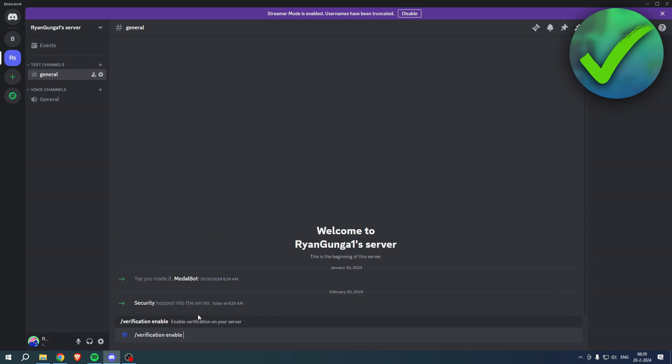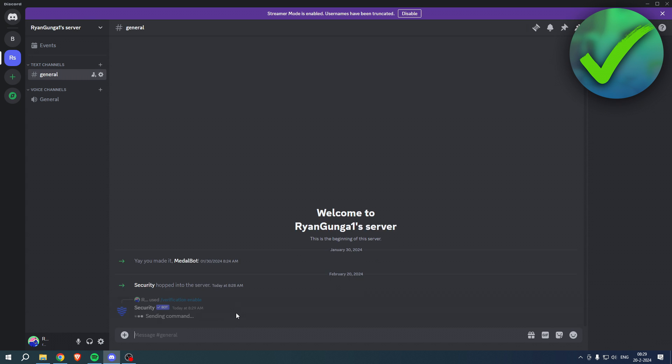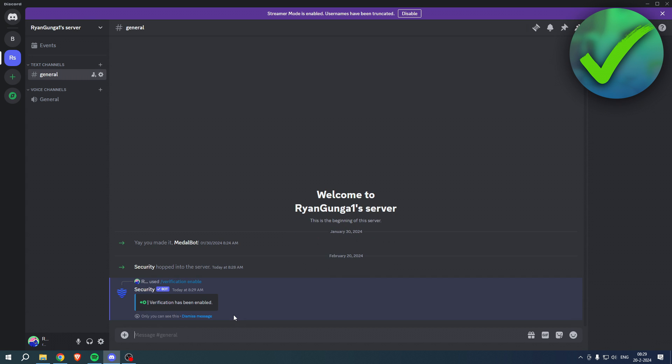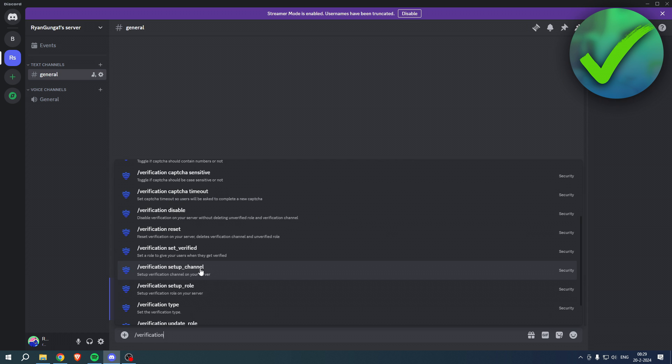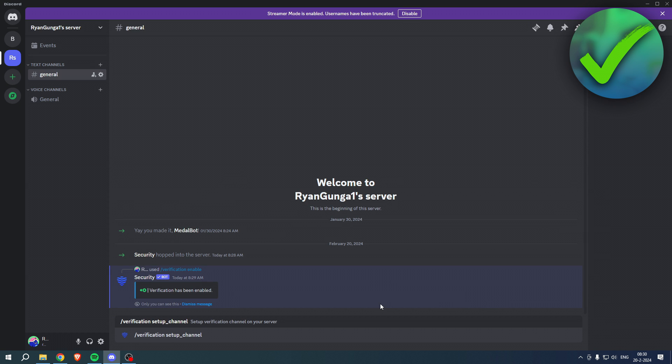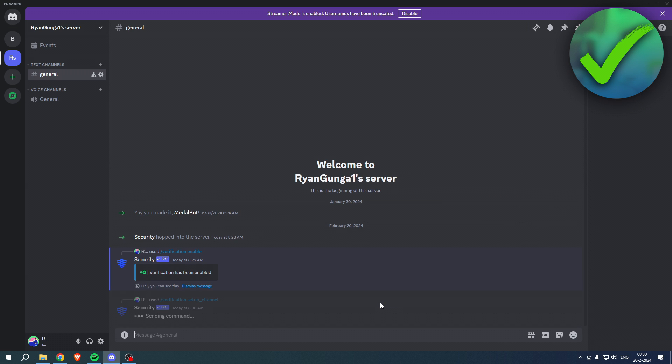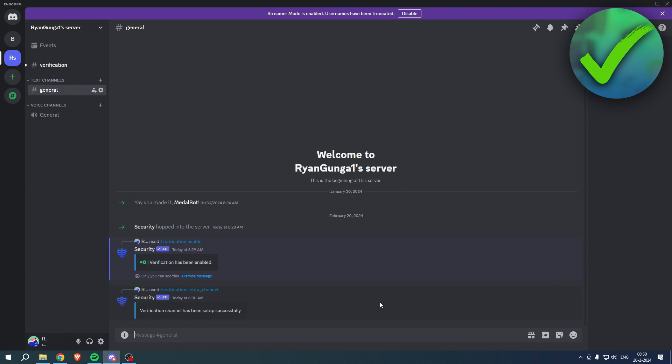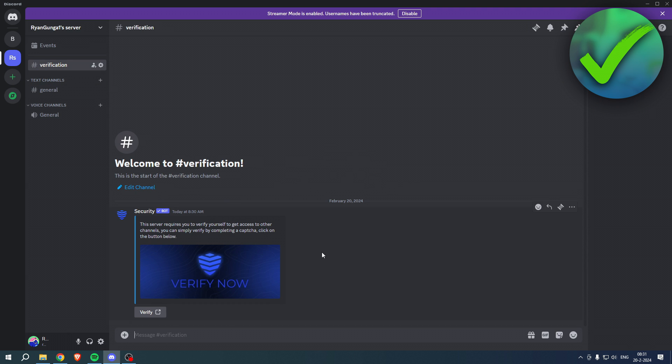This is the first command - hit enter and now it has been enabled. Then you want to type in verification setup channel, hit enter. Now as you can see we have just created this verification channel and you can now see this and the verify button.